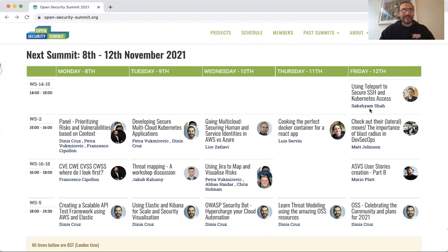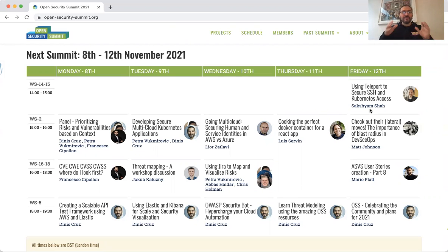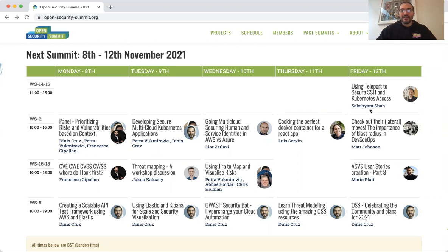Hi, next week we have another Open Security Summit from Monday the 8th to Friday the 12th. I'm just going to walk you through this amazing set of presentations to give you a preview of what's in store. Remember that every single session is free to attend, so please share to your network.